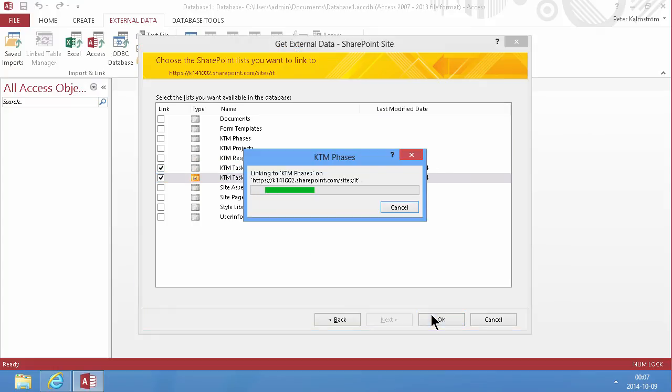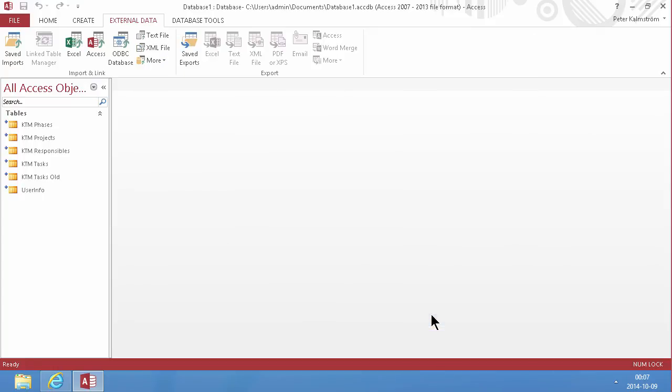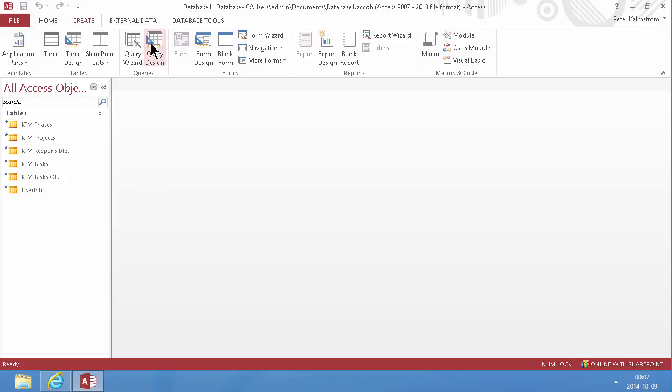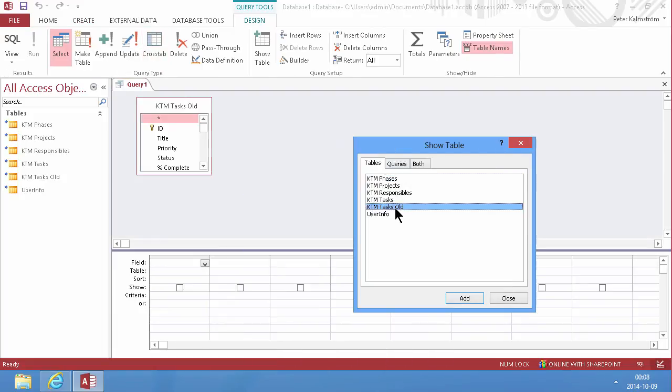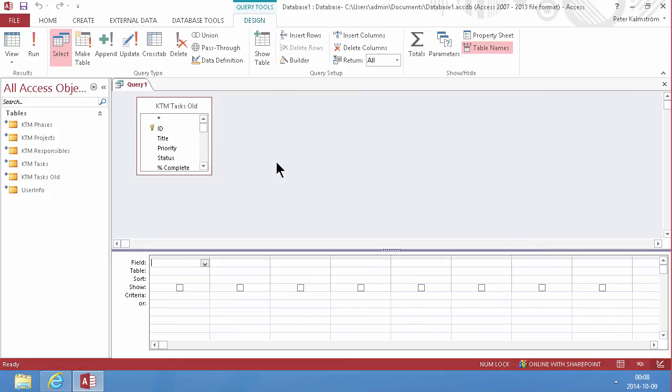And then I'm just going to take this KTM tasks and KTM tasks old. And I'm going to create a query. The information will come from the KTM tasks old. And then I'm going to do an append query and append to the KTM tasks.